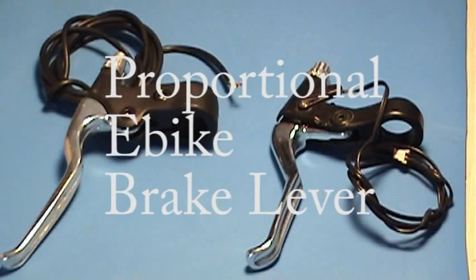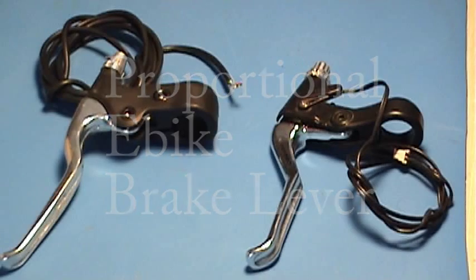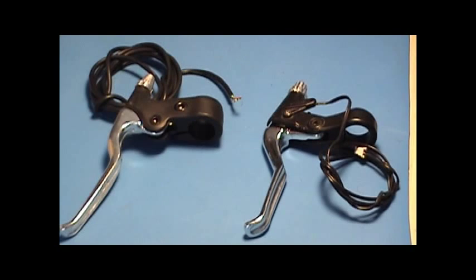Hi there. Today we're going to modify a digital brake lever intended for e-bike applications into a proportional brake lever that will give proportional torque control.